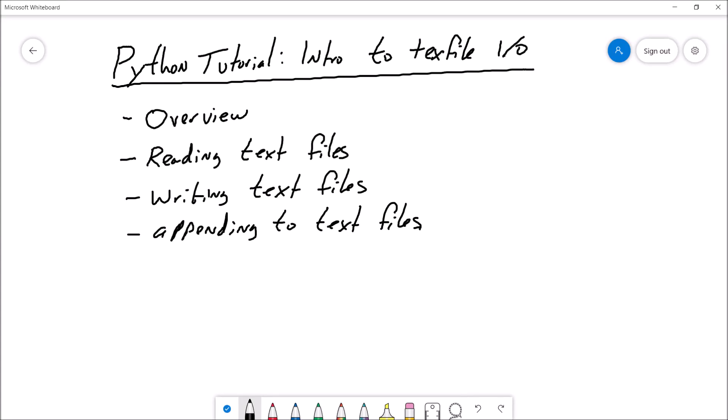Hey there, welcome back. This is Professor Anke and in this video I am going to give you a brief introduction to text file input and output using Python. First we'll start with a brief overview of text files and file I/O in general. Then we'll move on to talking about reading text files, writing to a text file, and then appending to text files.